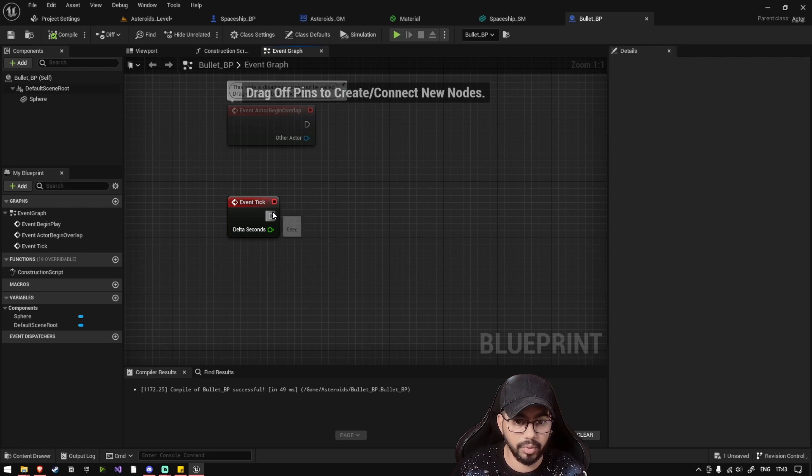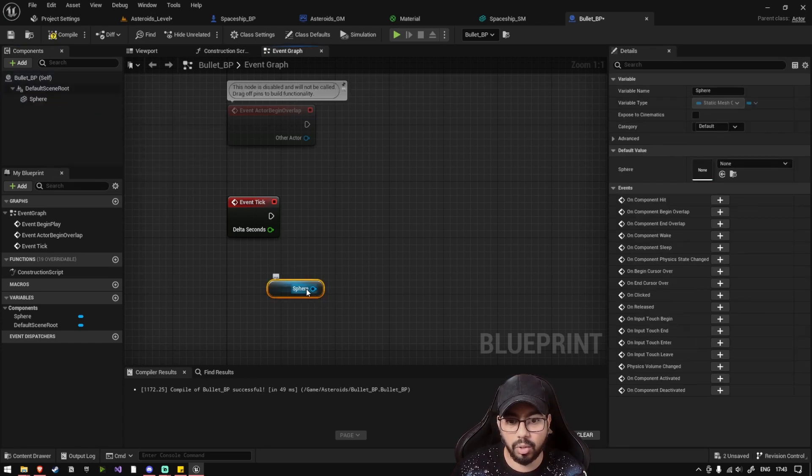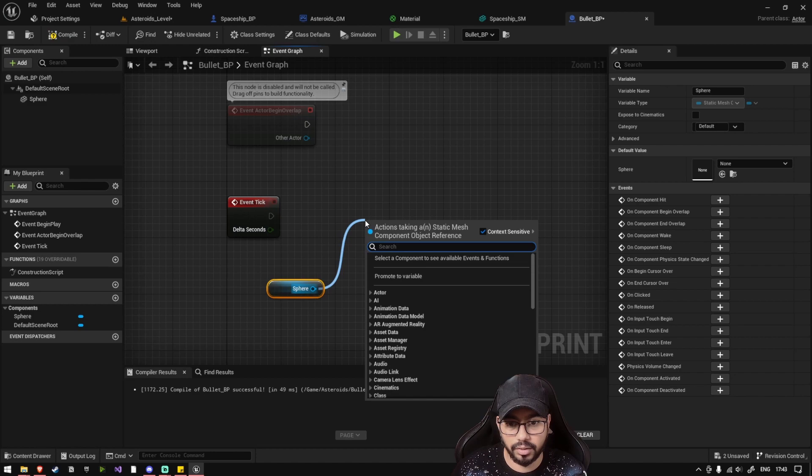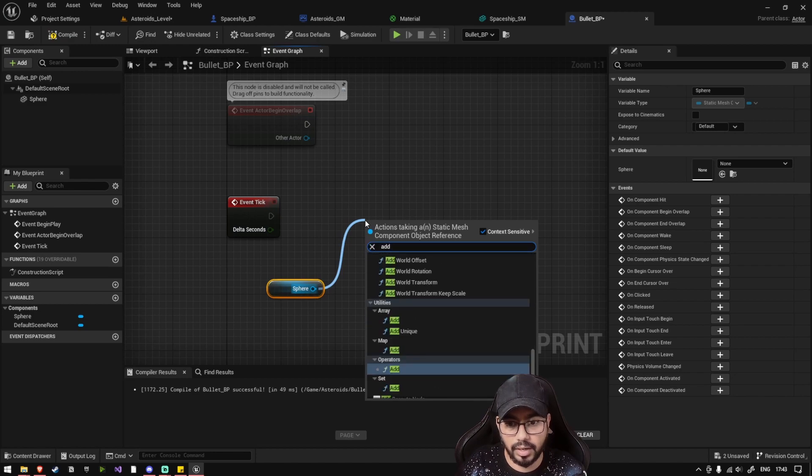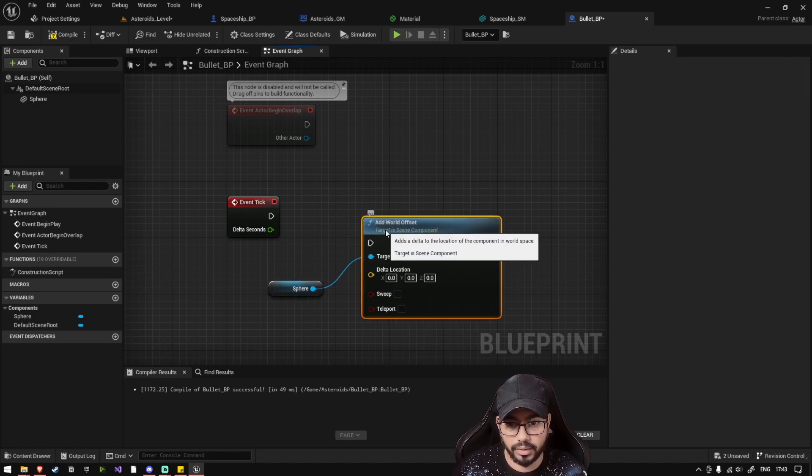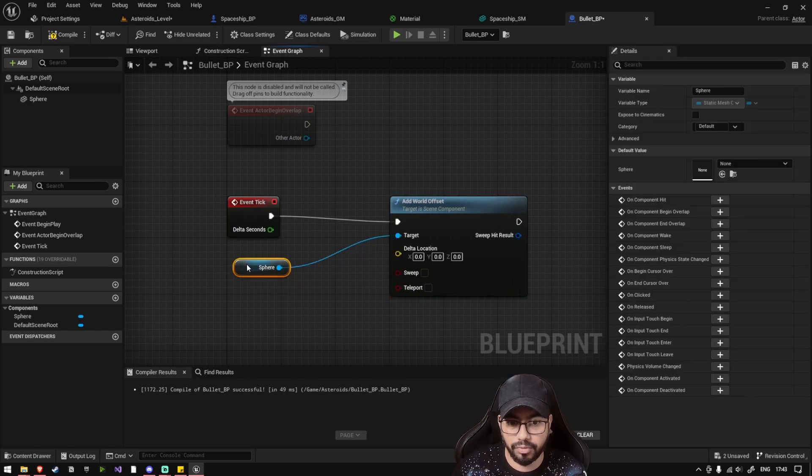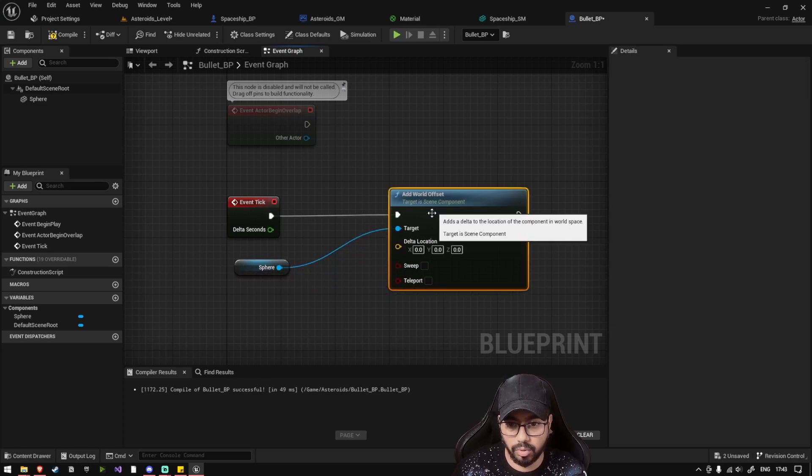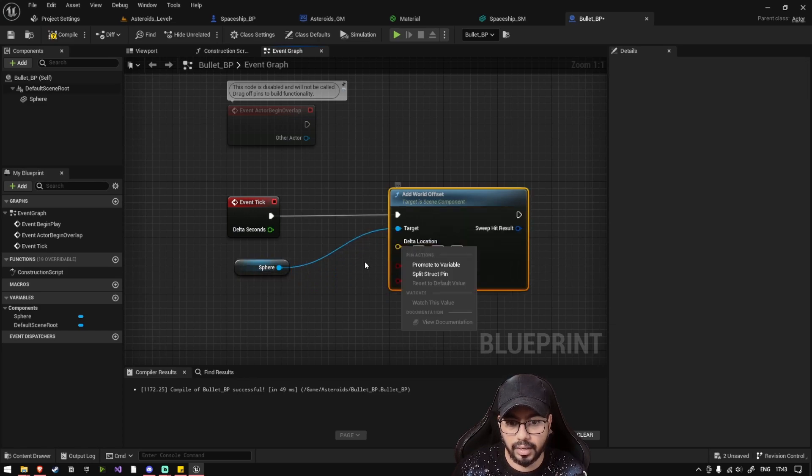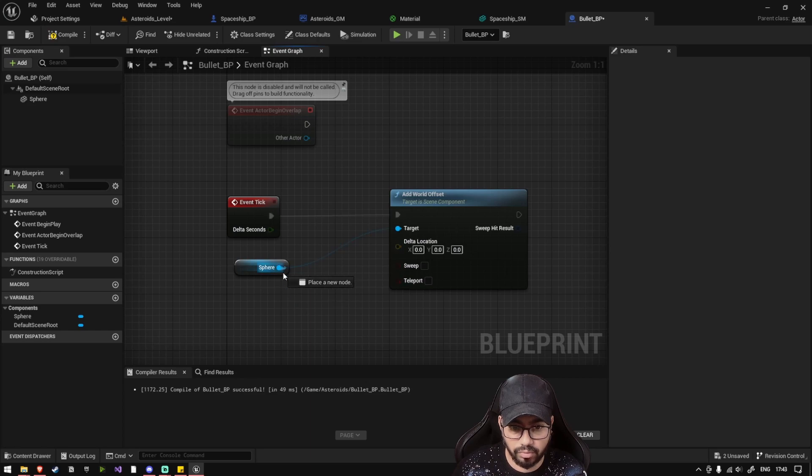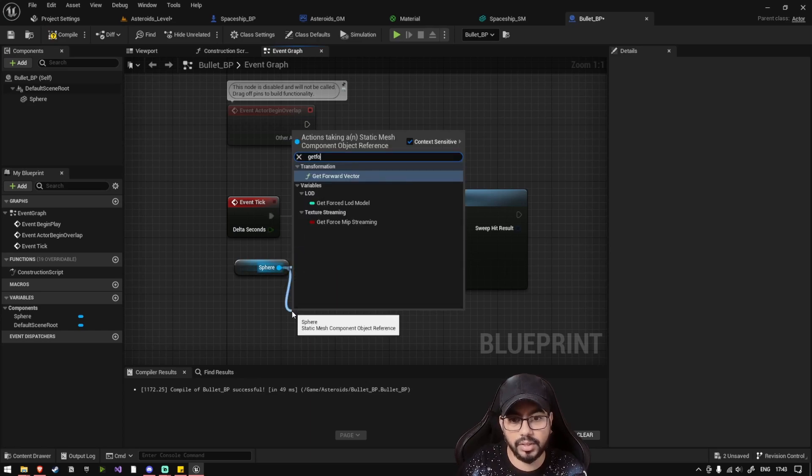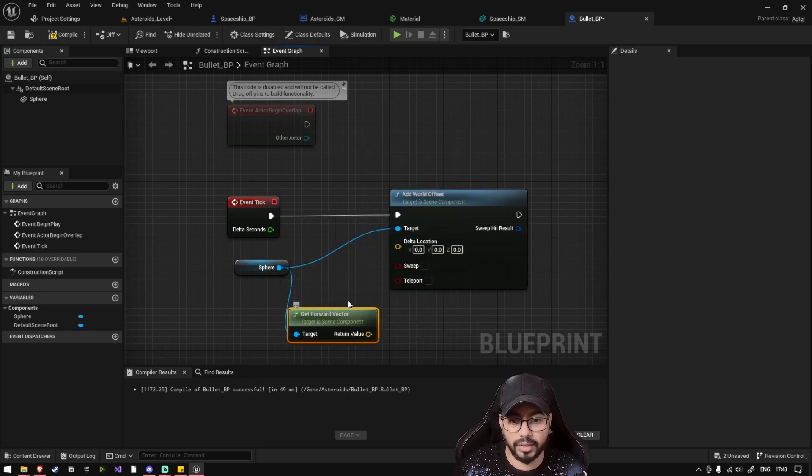So on every frame we want to update the location of our sphere, add world offset. On every frame we want to add some offset and we want to add that offset in the forward direction of the sphere, so let's get the forward vector.